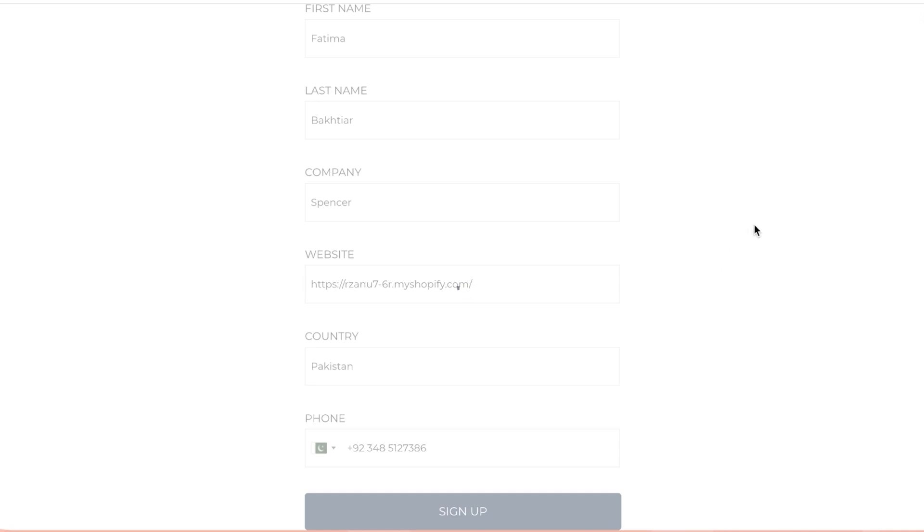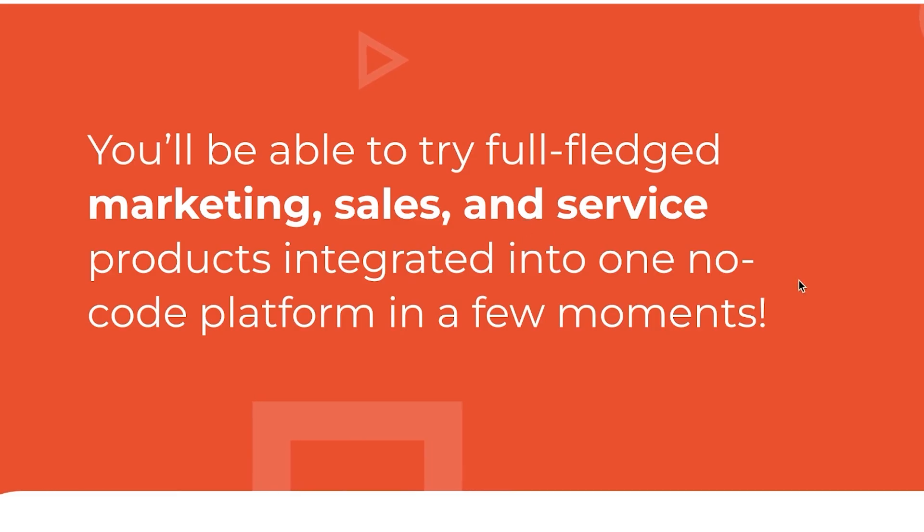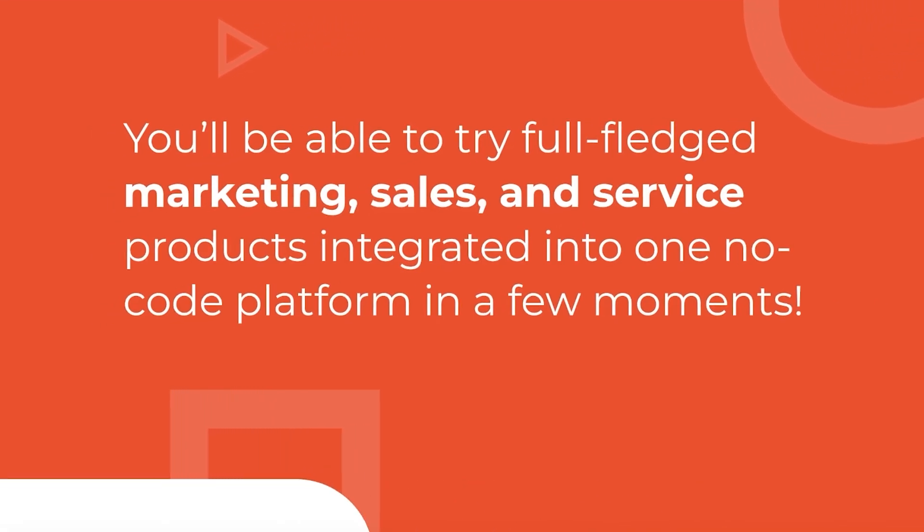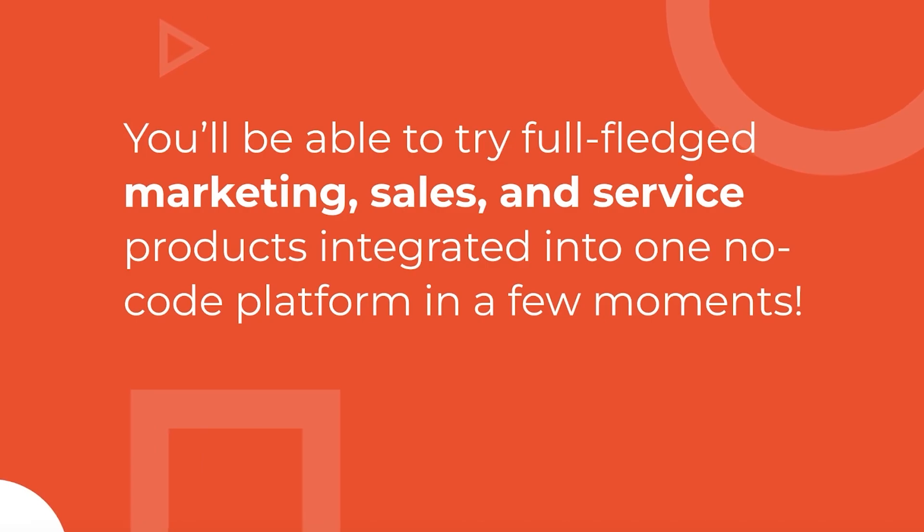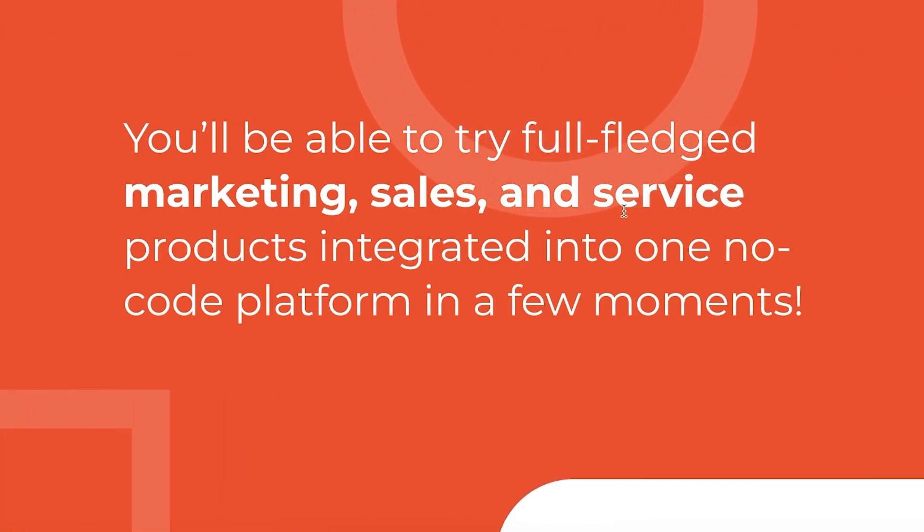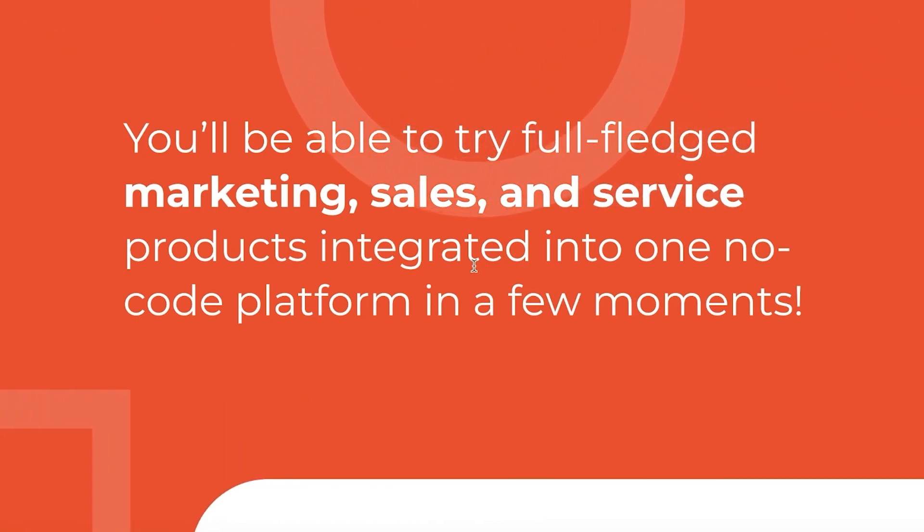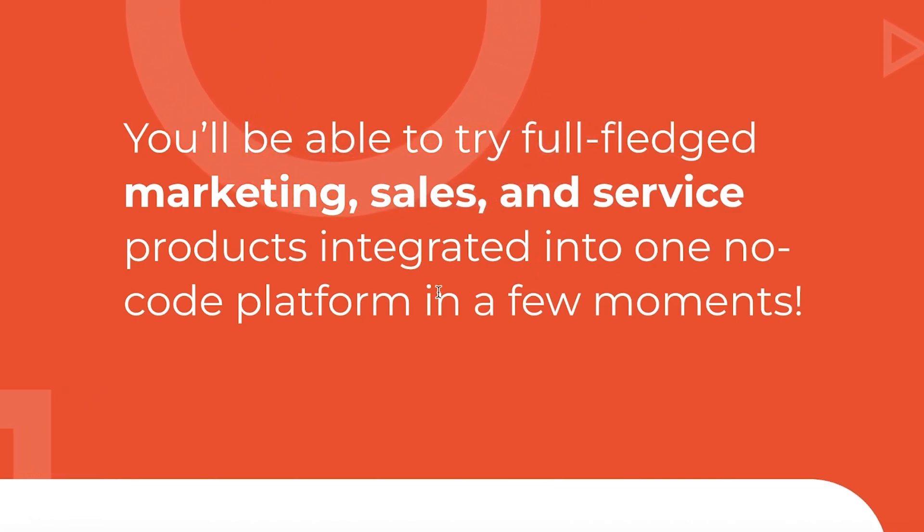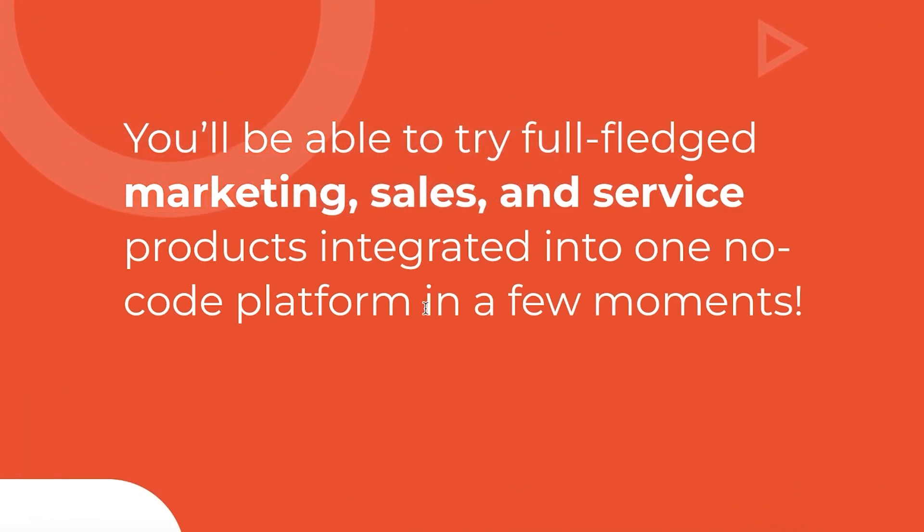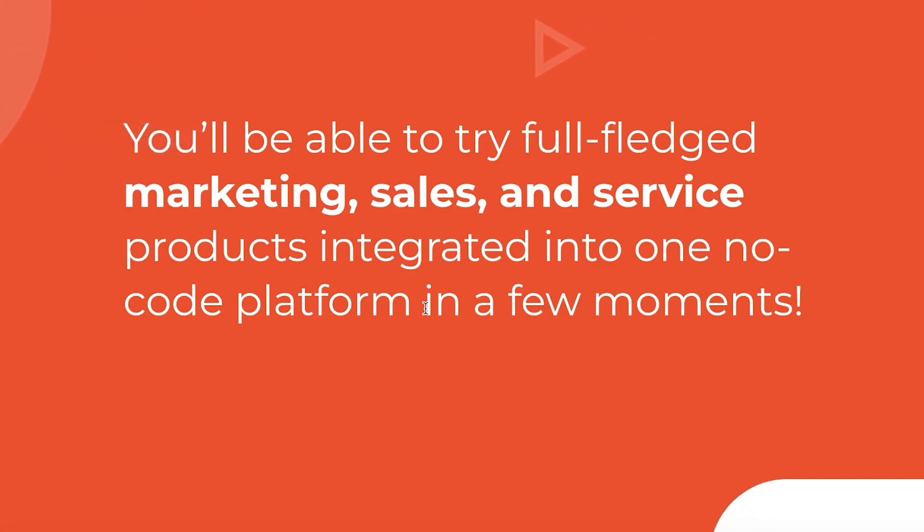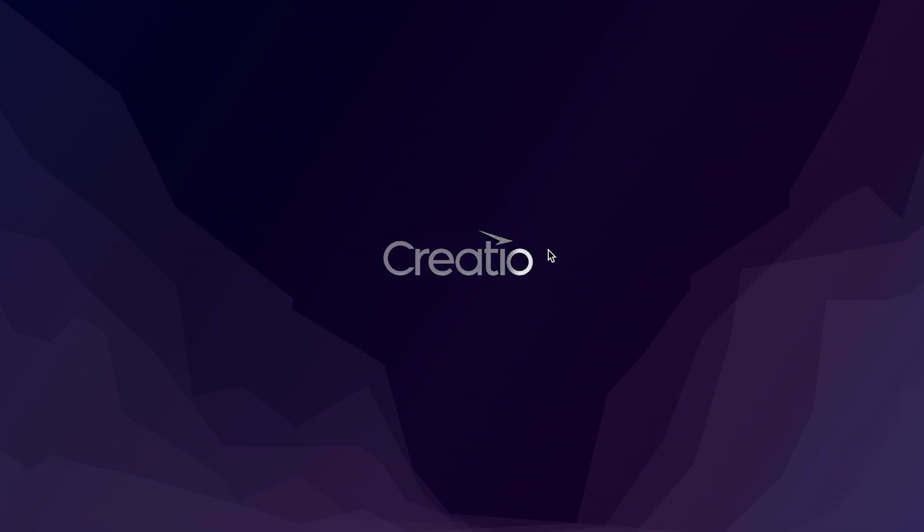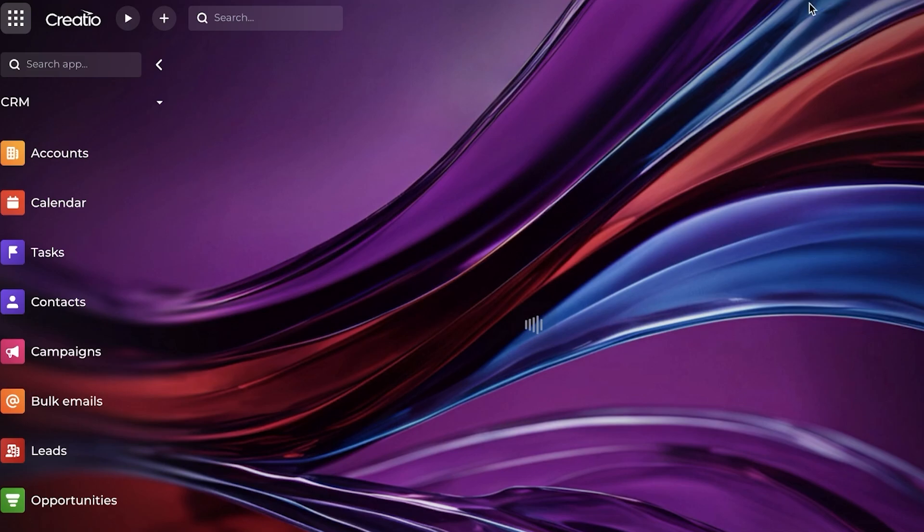Once we have proceeded with our basic steps to signing up on Creatio, we can move forward. They are now creating our account and setting up our dashboard. We will be able to try our full-fledged marketing, sales, and service products integrated into one no-code platform within a few moments. This does not take very long - it takes about 20 to 30 seconds for this entire setup to be completed.